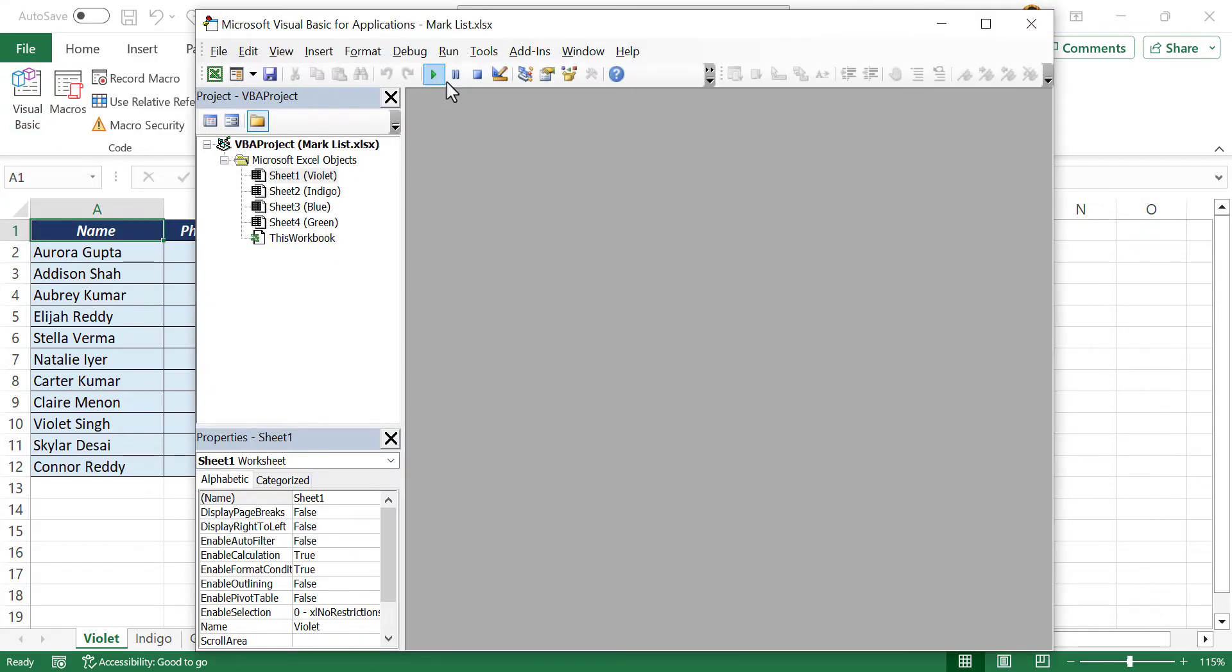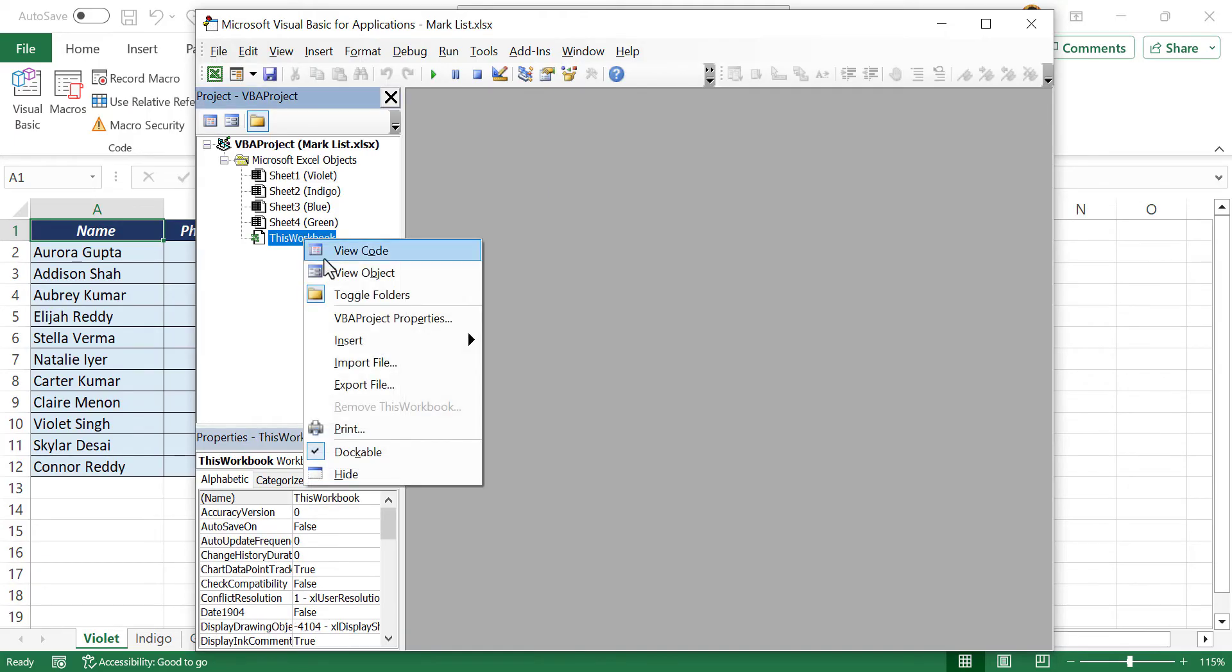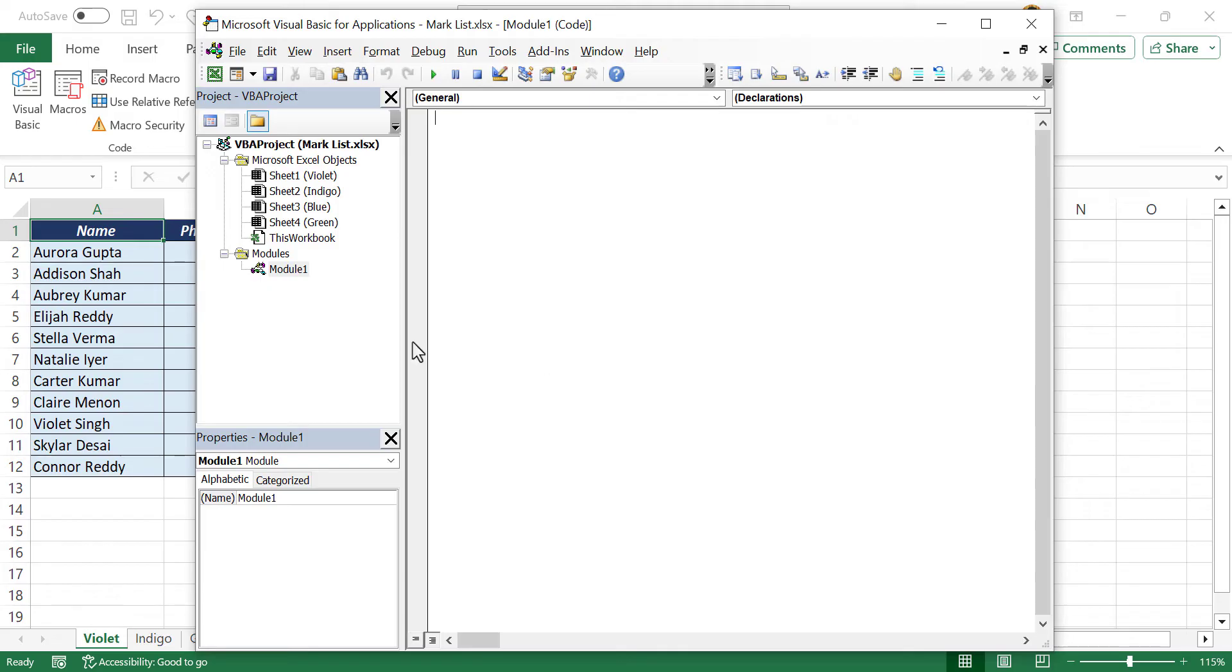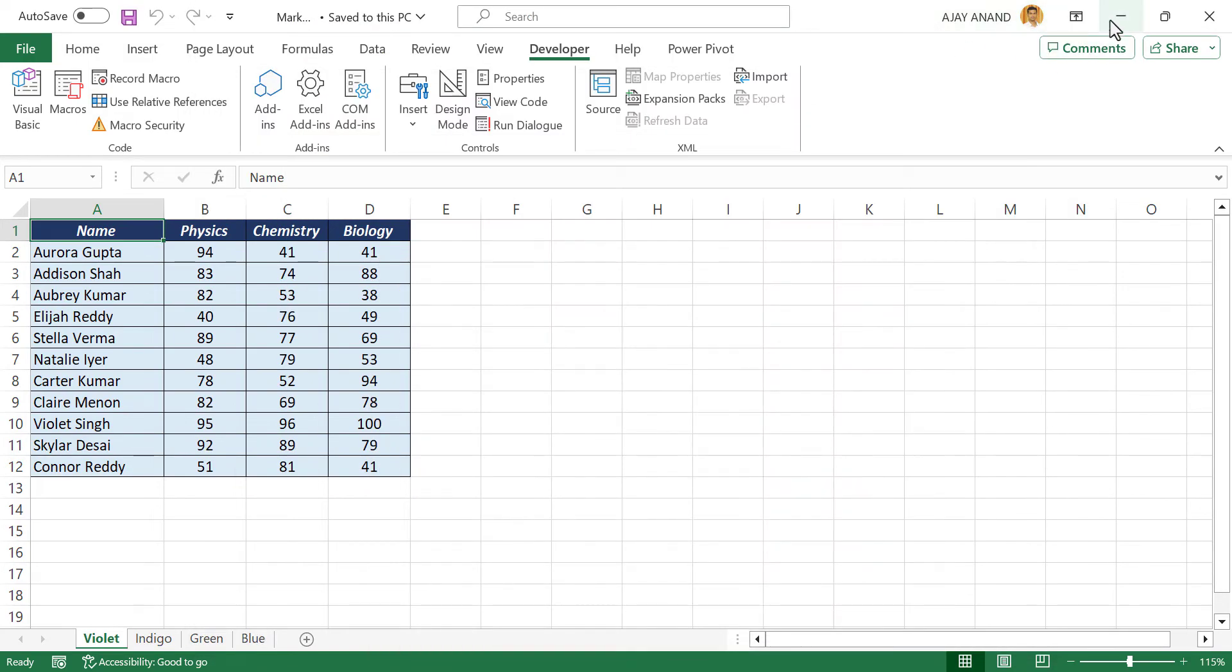See the visual basic editor of Excel is activated. To insert a new module, right-click on any of these objects, insert module. A new module is created. Let me minimize these windows.